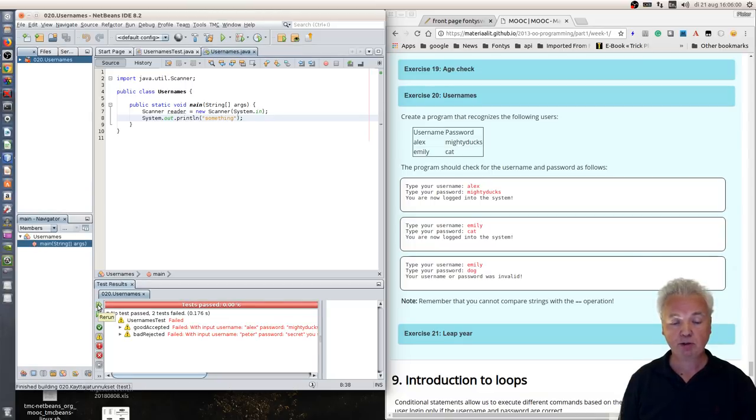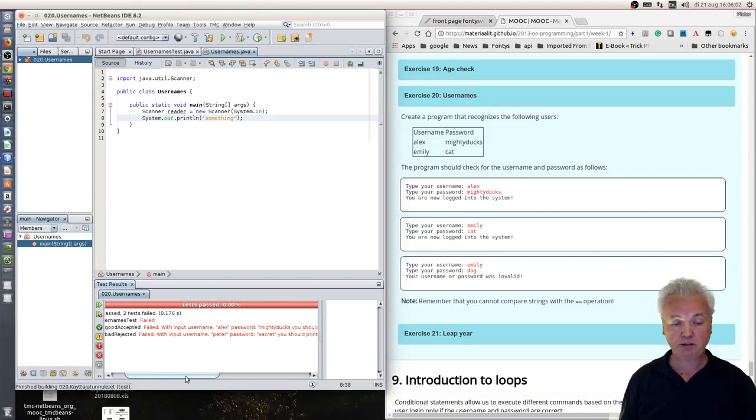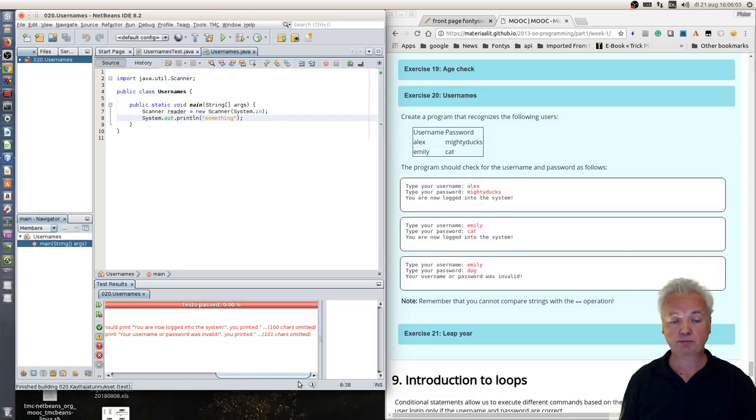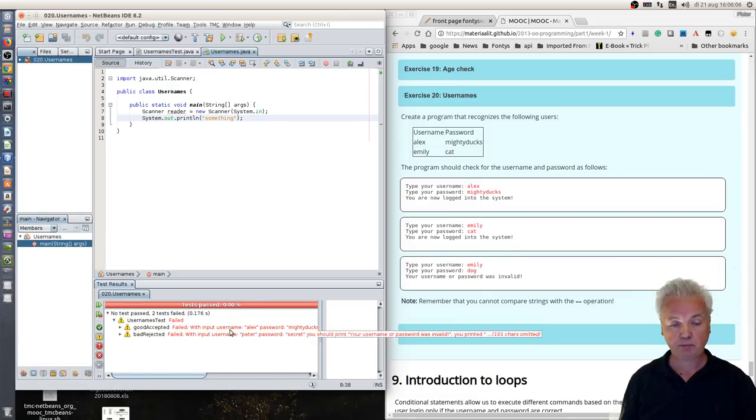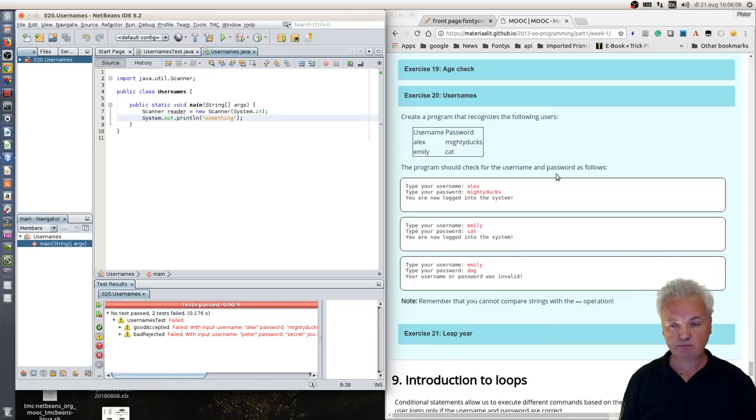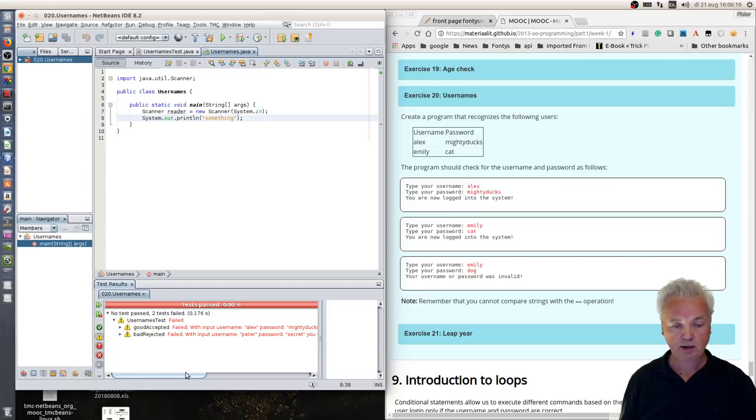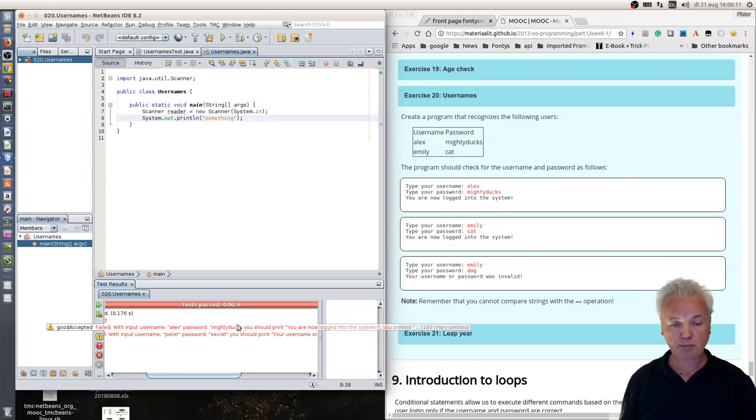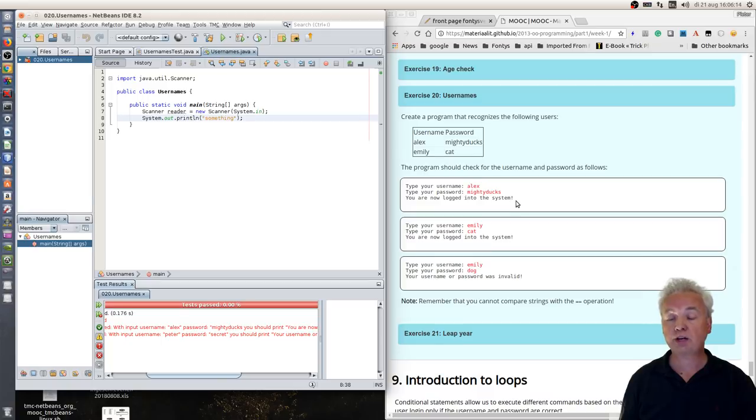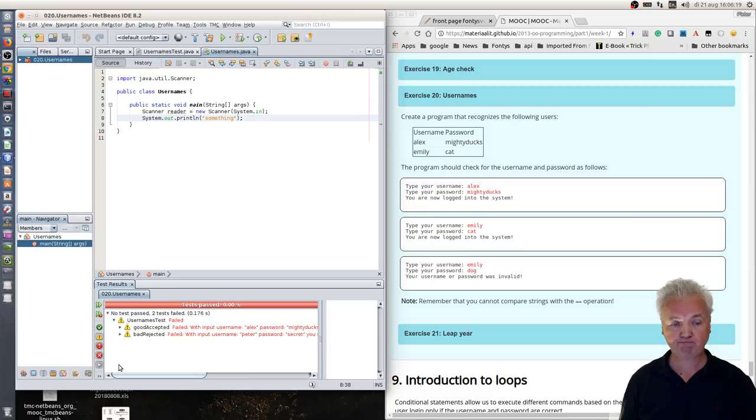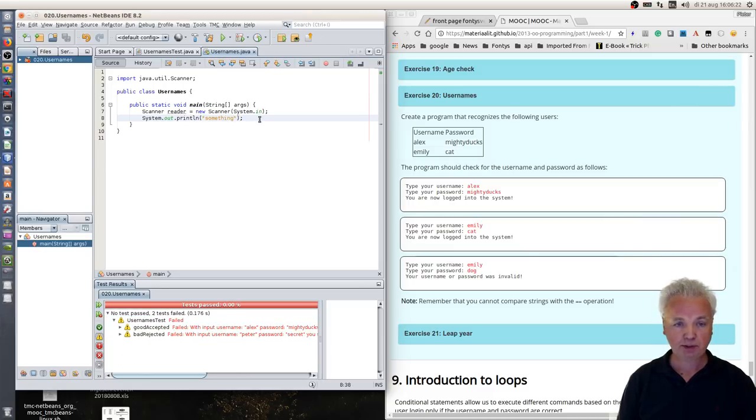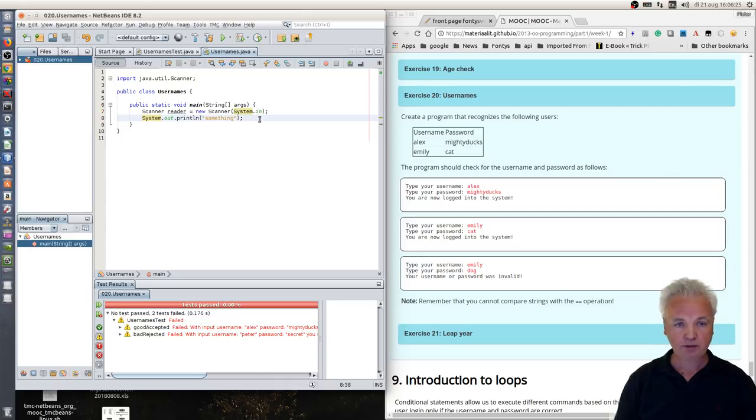And it says hey, it gives a different output and it says well you should see when you use a username Alex, which you can see from the website, and type in mighty ducks, then the system should succeed in logging in.